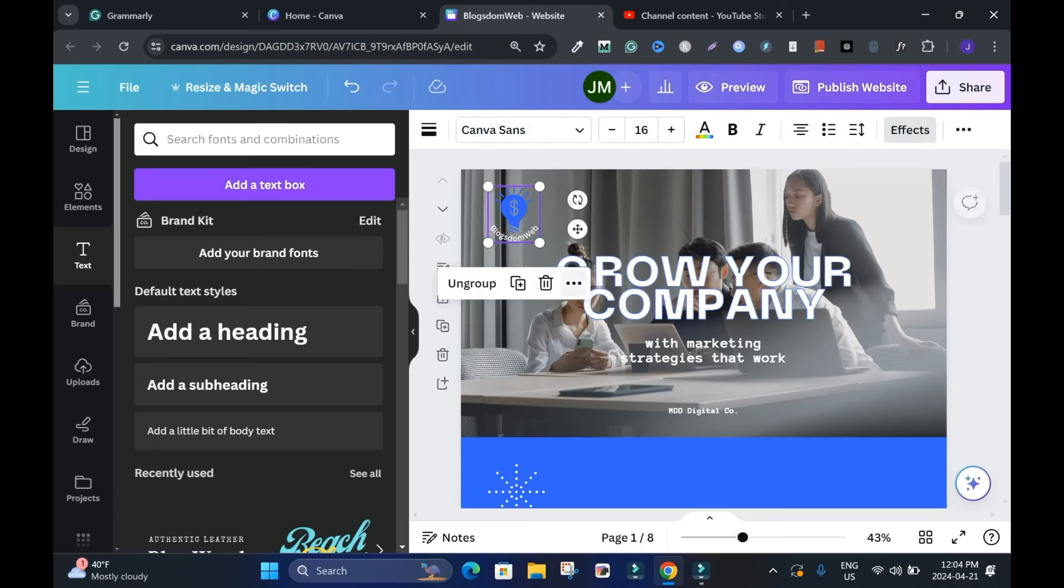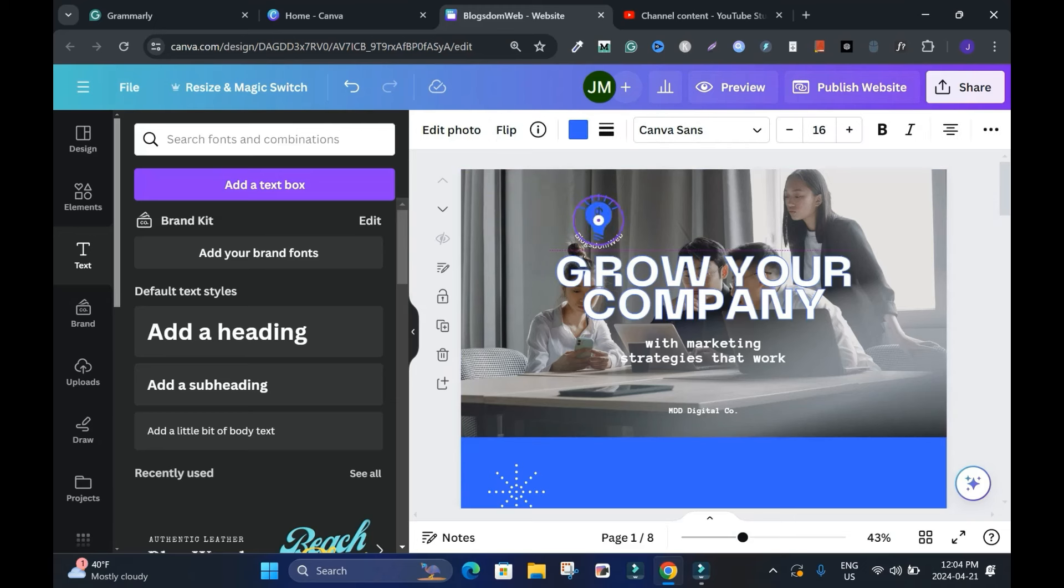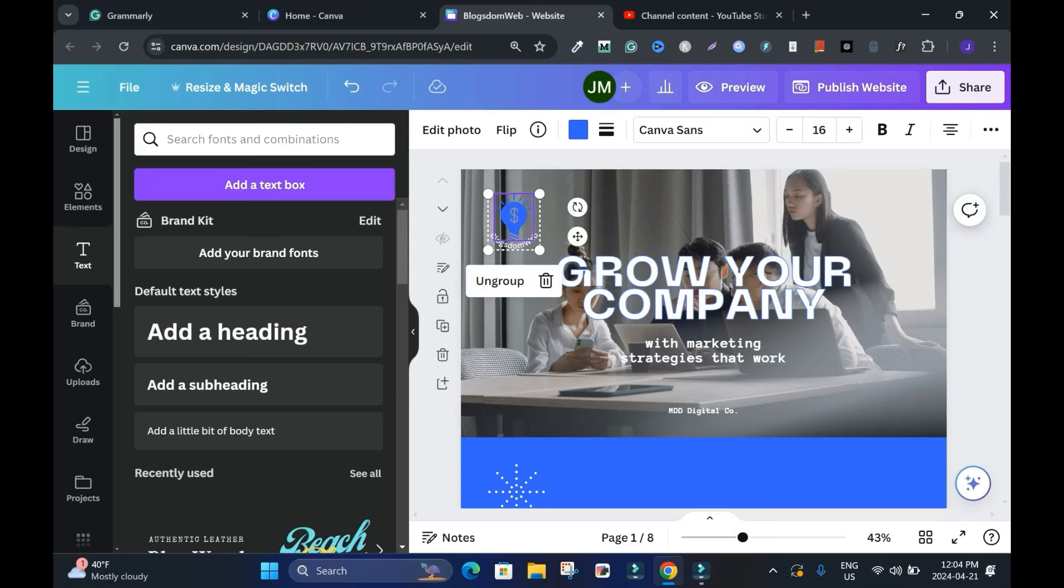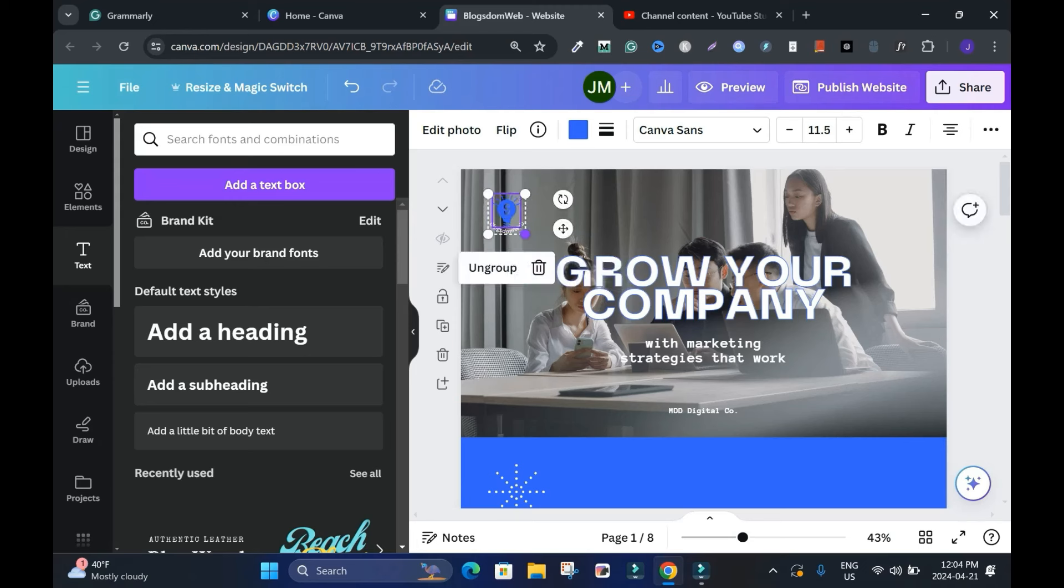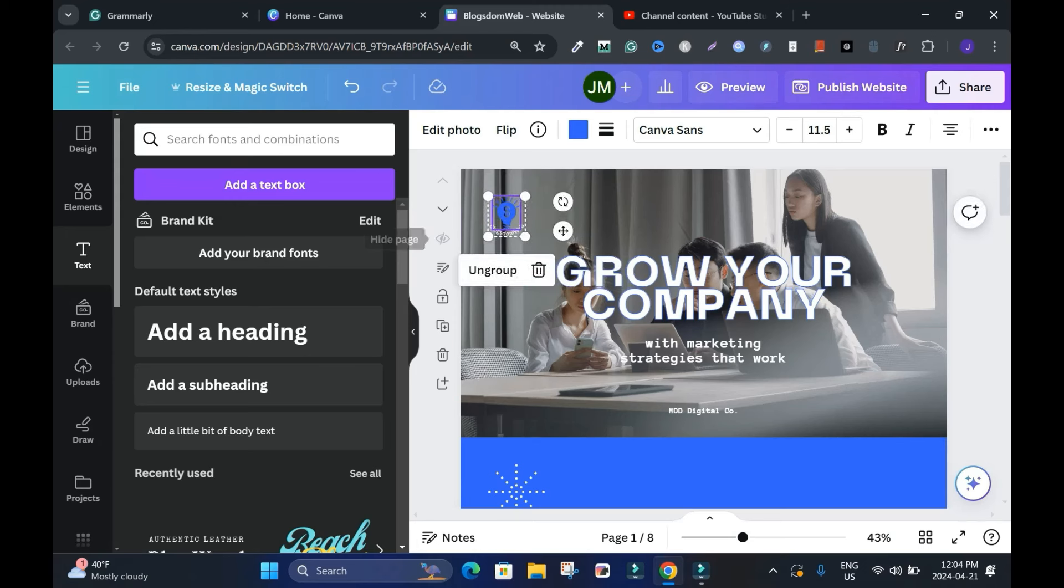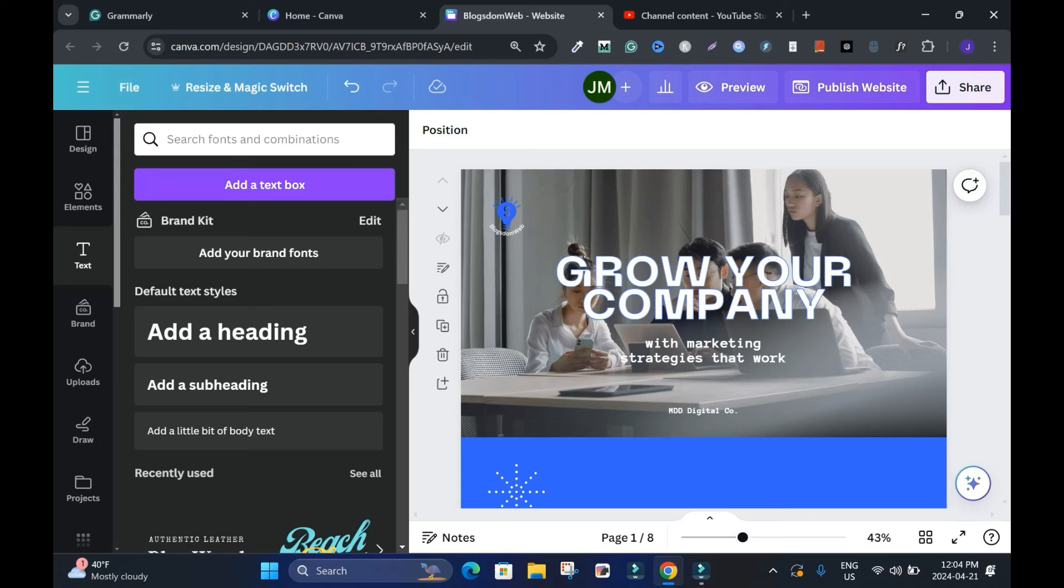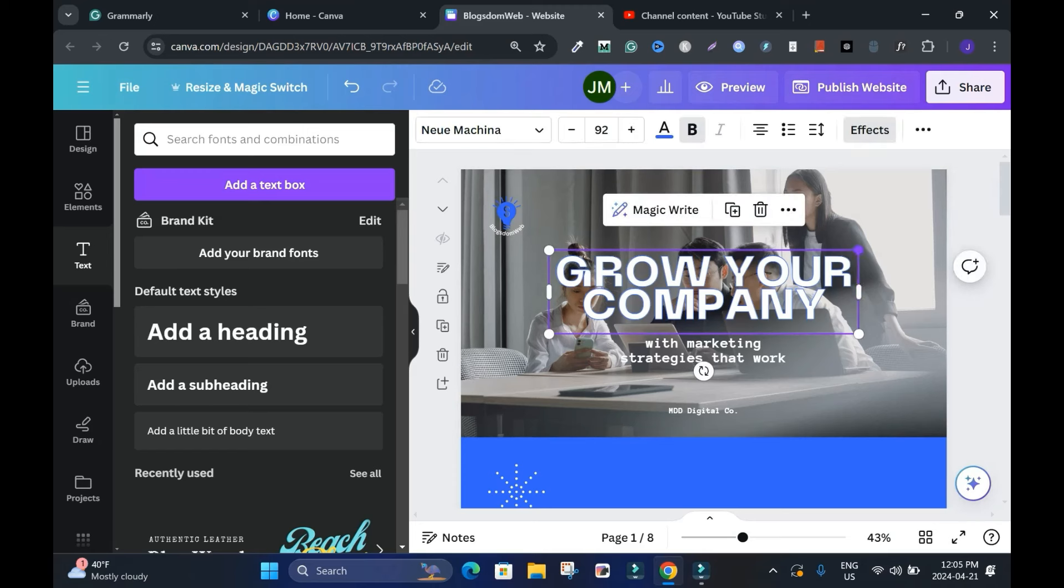I'll leave that as my logo, or maybe reduce it. I can reduce the size at the same time. By the way, this is cloud-based - it saves by itself. Scroll down. This I don't want it here. 'Grow your company' - I can reduce it and maybe put it here.